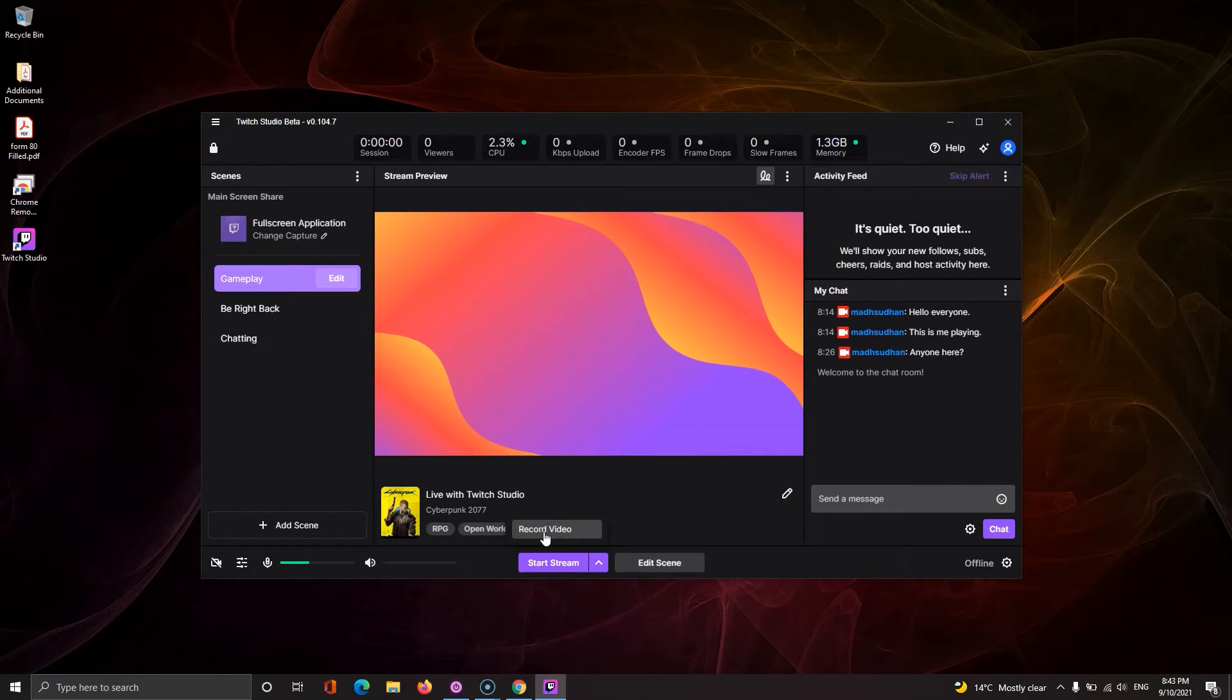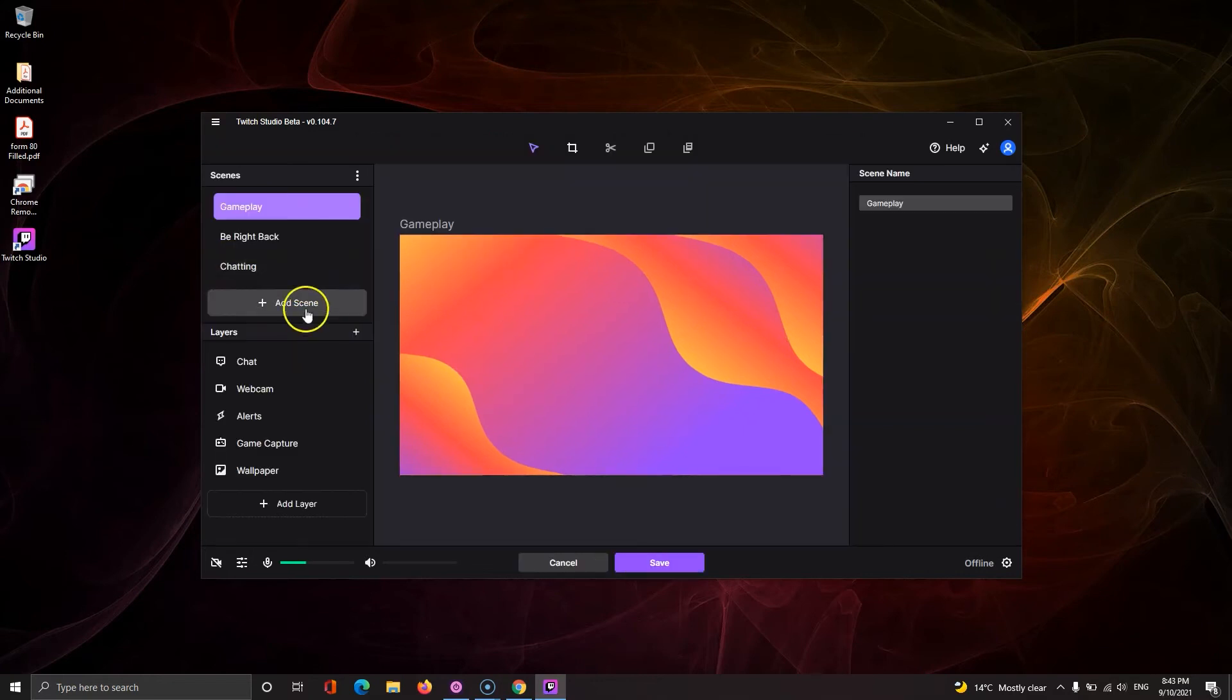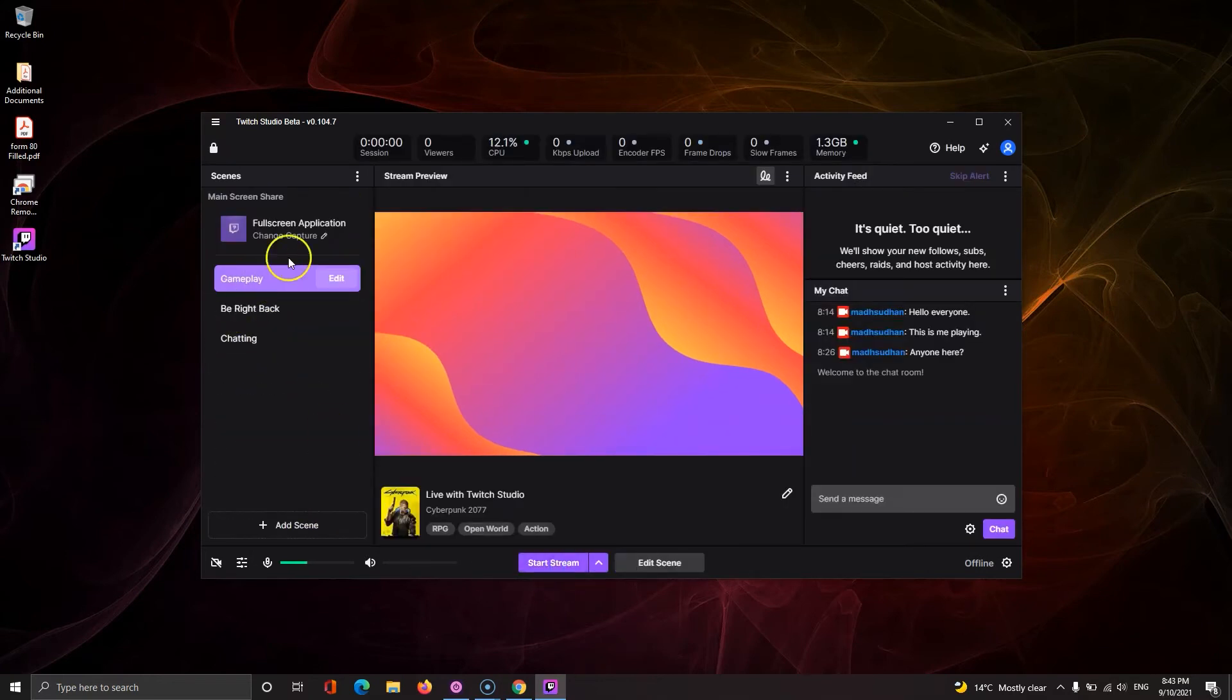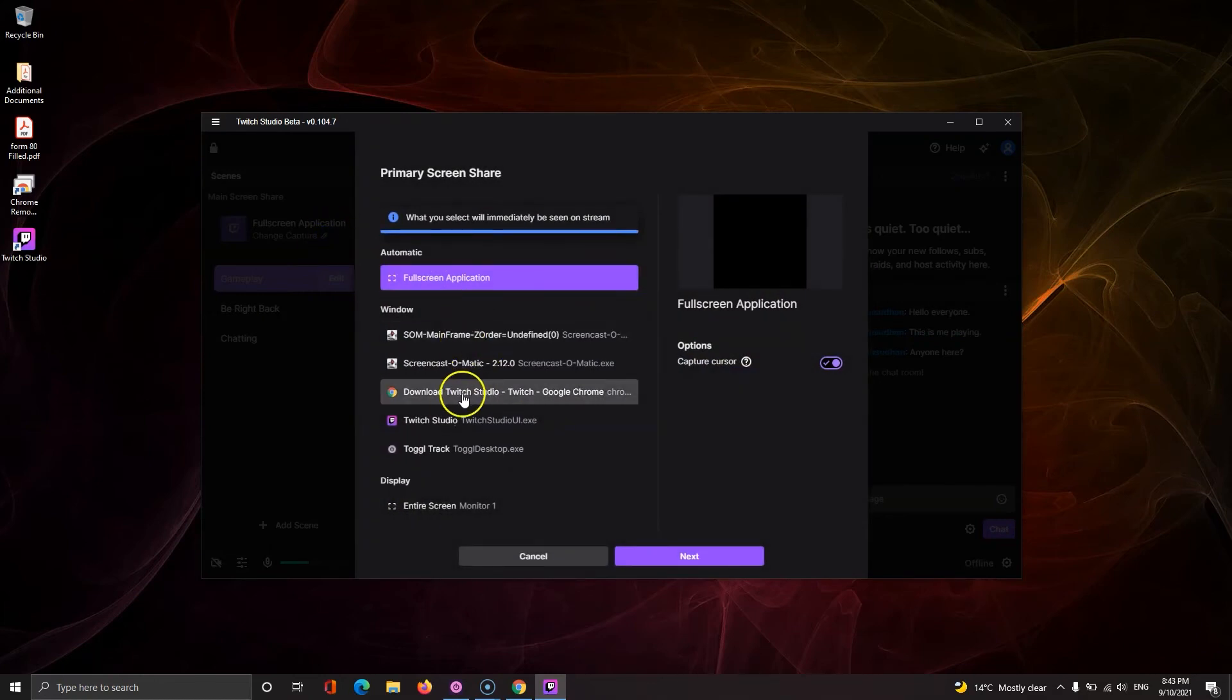I won't take too much of your time and quickly show you how to add a game. Twitch Studio is smart because if you start playing a game, the program will detect it and show it here. If not, you can click on this option and choose the specific window to display. You can also choose the whole monitor if you like.